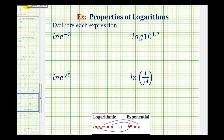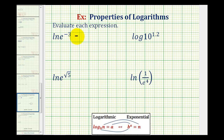We want to evaluate each of the log expressions. By doing this, we're going to illustrate one of the common properties of logarithms. To evaluate natural log of e raised to the power of negative three, we're going to make this into an equation by setting it equal to x. So now we have a log equation.